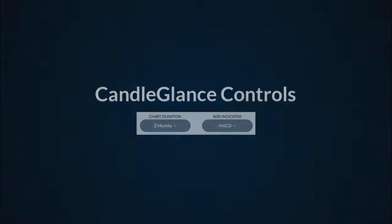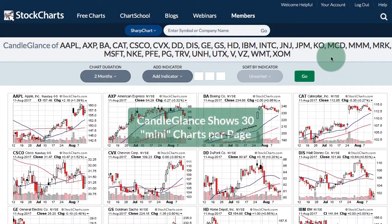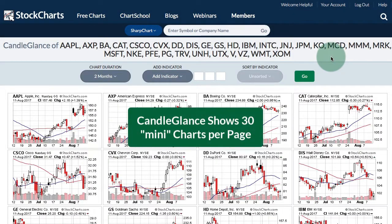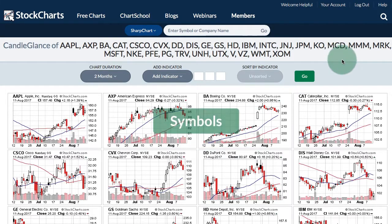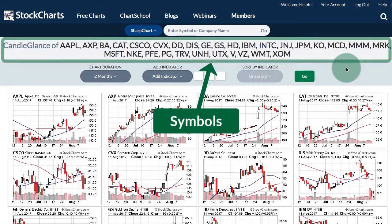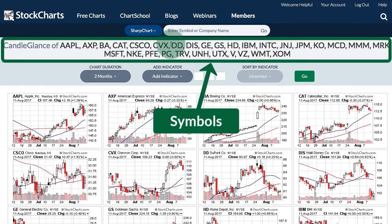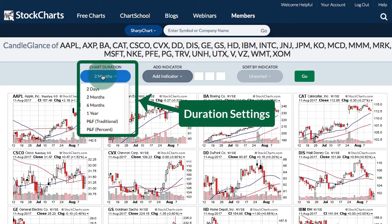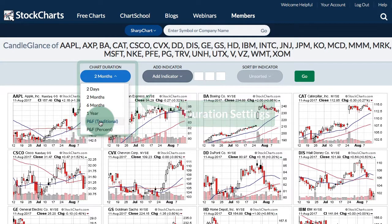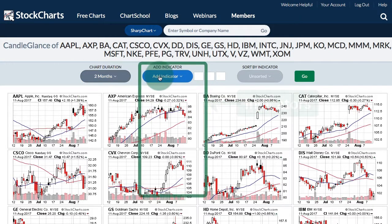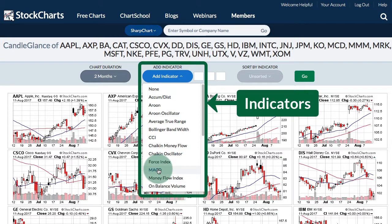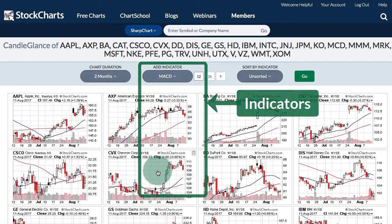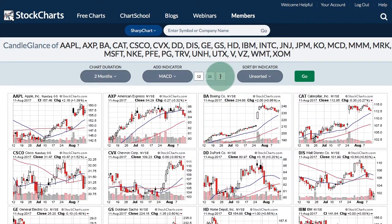This is a Candle Glance Group for the 30 stocks in the Dow Jones Industrial Average, and the controls can be used to customize these charts. At the top you can see all the symbols currently shown, then we have the Chart Duration — I can click that drop down to change the duration or even change it to a point and figure chart. I can easily add an indicator to all these Candle Glance Charts; it says MACD here and I can change the settings as I like.